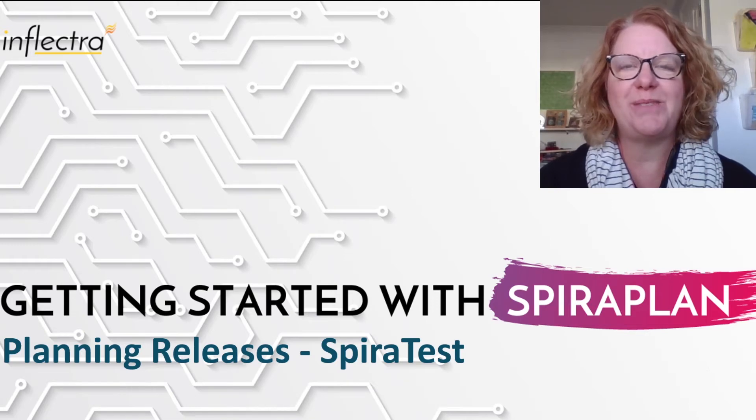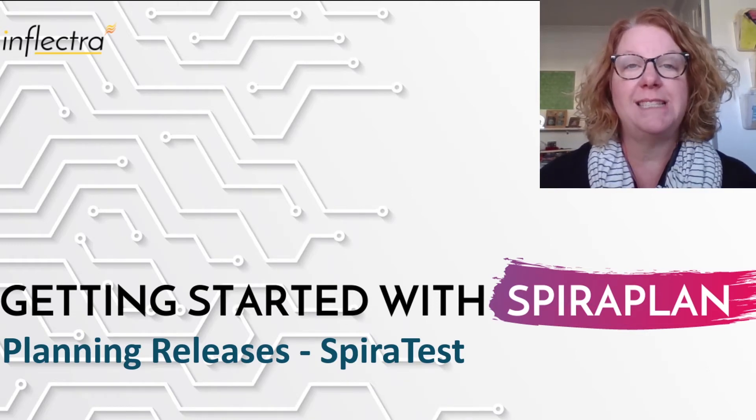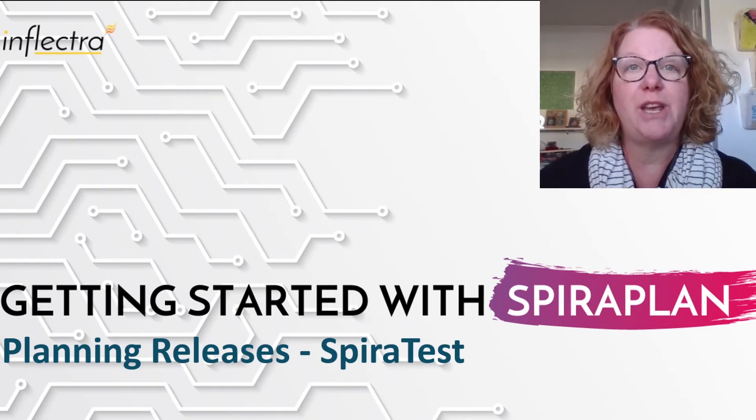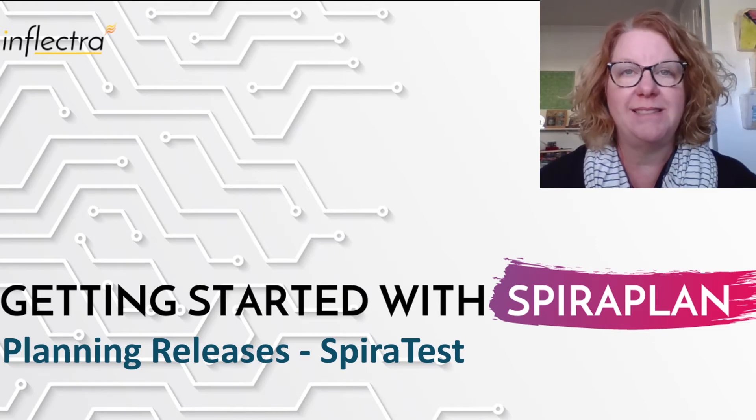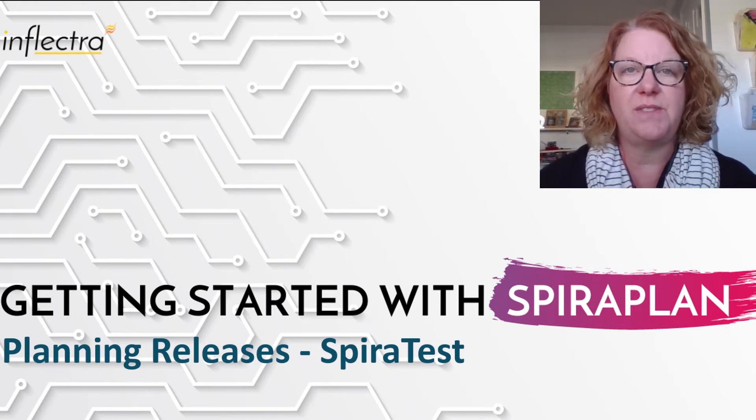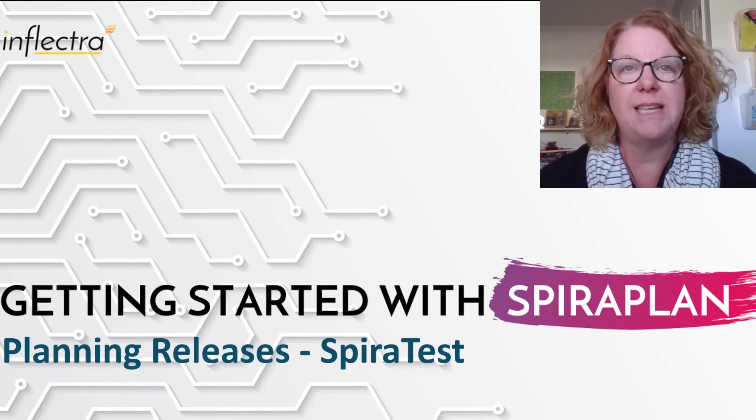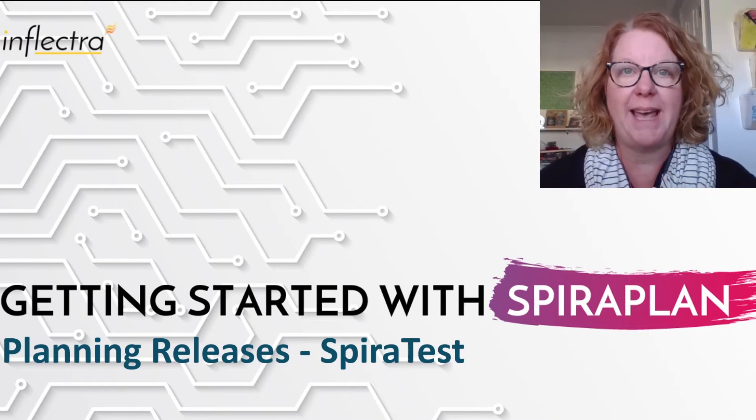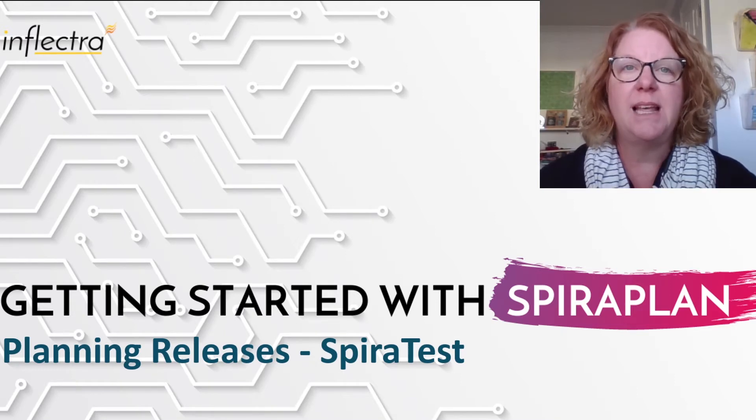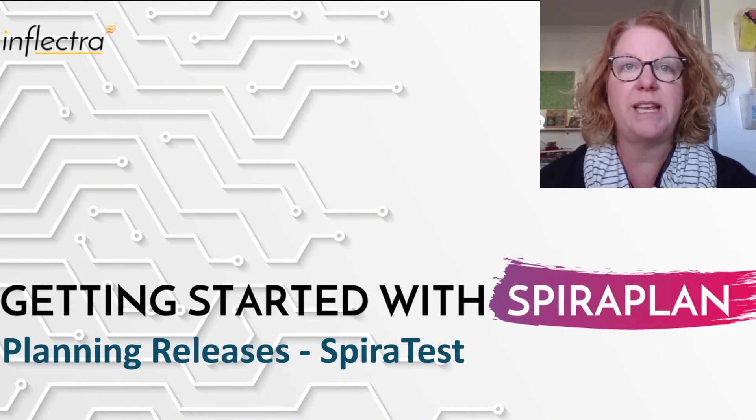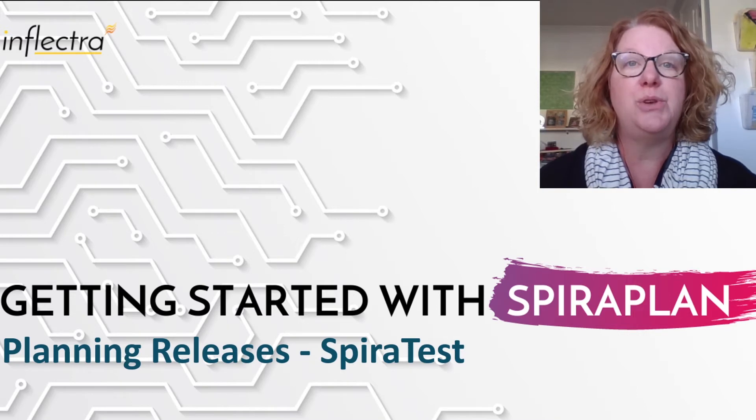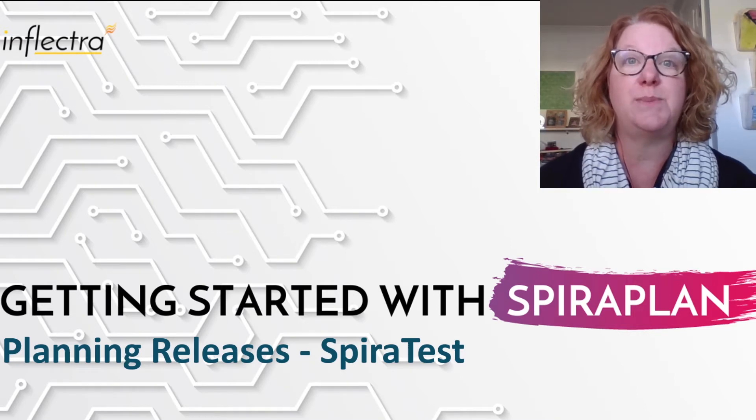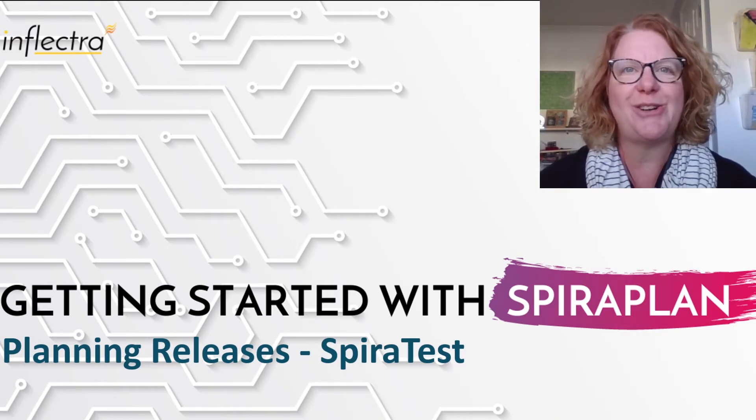Hi, I'm Teresa with Inflectra. I'll be providing a series of short videos to help you get started using Spira. This includes all the editions of the system: SpiraTest, SpiraTeam, and SpiraPlan. In today's video, I'll be demonstrating how to plan releases using SpiraTest specifically. So let's get started.